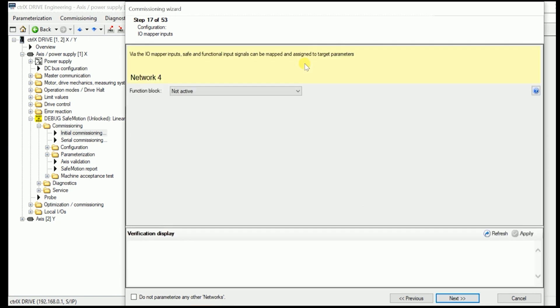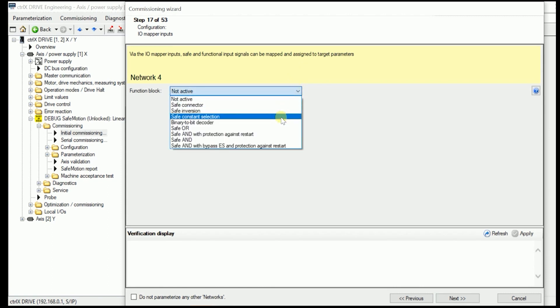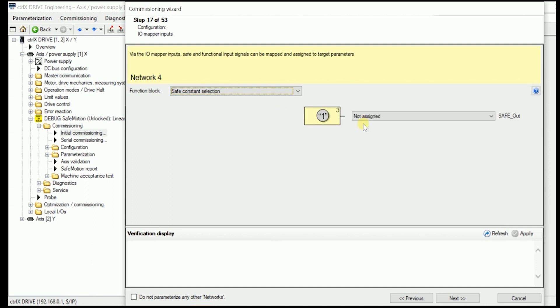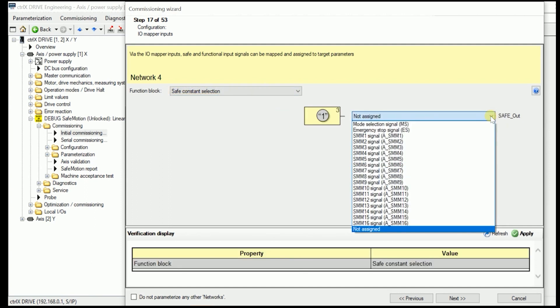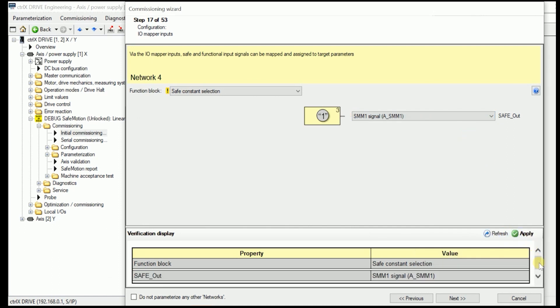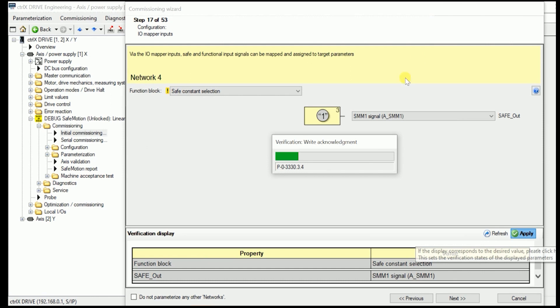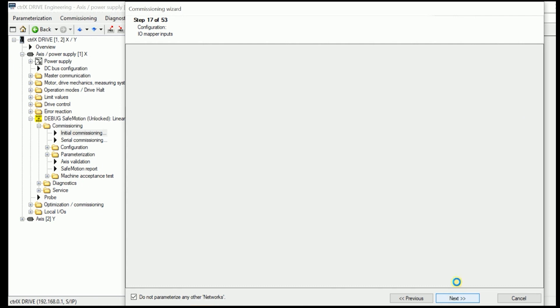Go to the next network. And as we are using in here only one safe motion mode, we put that directly in here to the SMM1 as a safe constant selection. As we don't need to configure any other networks, we can just check this checkbox. Press next.